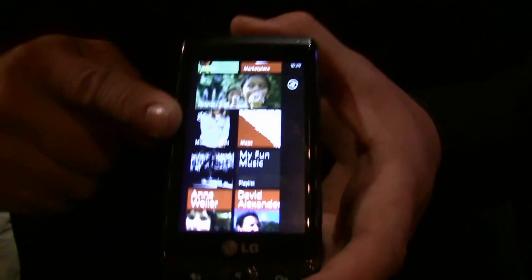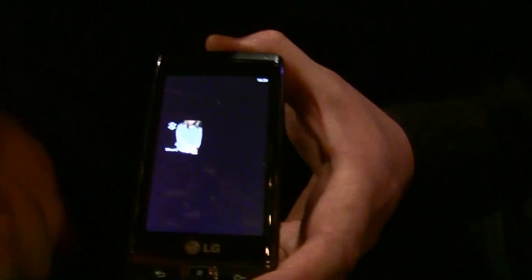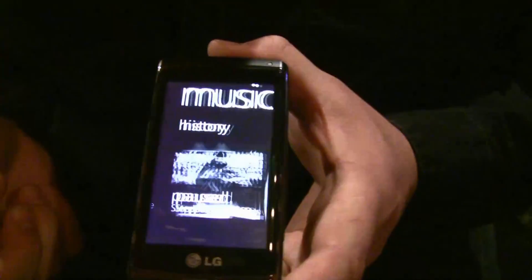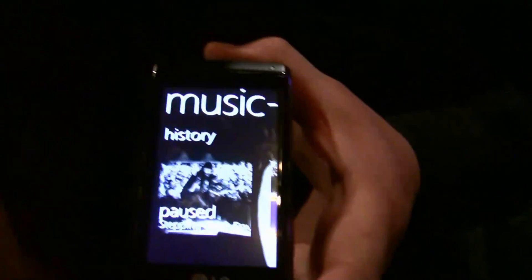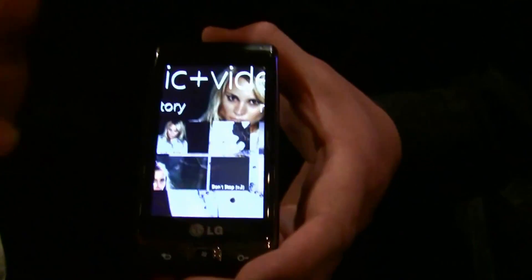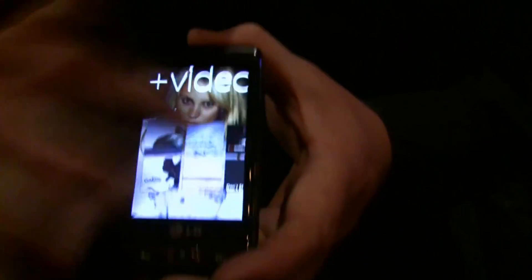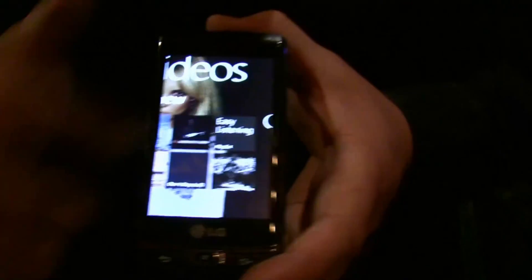Here's your music experience, or your music hub. Videos, music — anything you happen to load onto your phone is accessed right here as far as media.